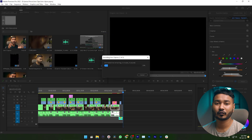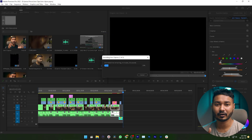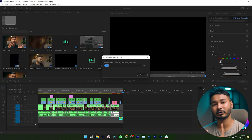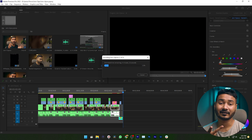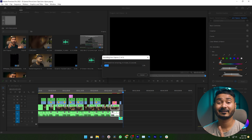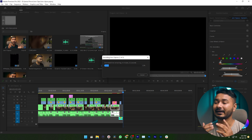First, Premiere Pro will export the video. After completing the export, it will automatically upload your video to YouTube using your title, description, tags, and thumbnail. Your video will then be ready in YouTube Studio to publish, where you can make adjustments and publish the video.